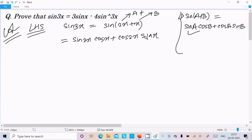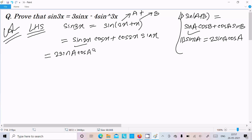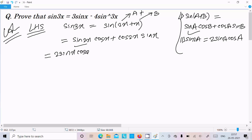Now after this, the sin 2a formula you need to remember. The formula is sin 2a = 2 sin a cos a. So we can write here 2 sin x into cos x for sin 2x, and then write cos x. So sin 2x into cos x becomes 2 sin x cos x into cos x.